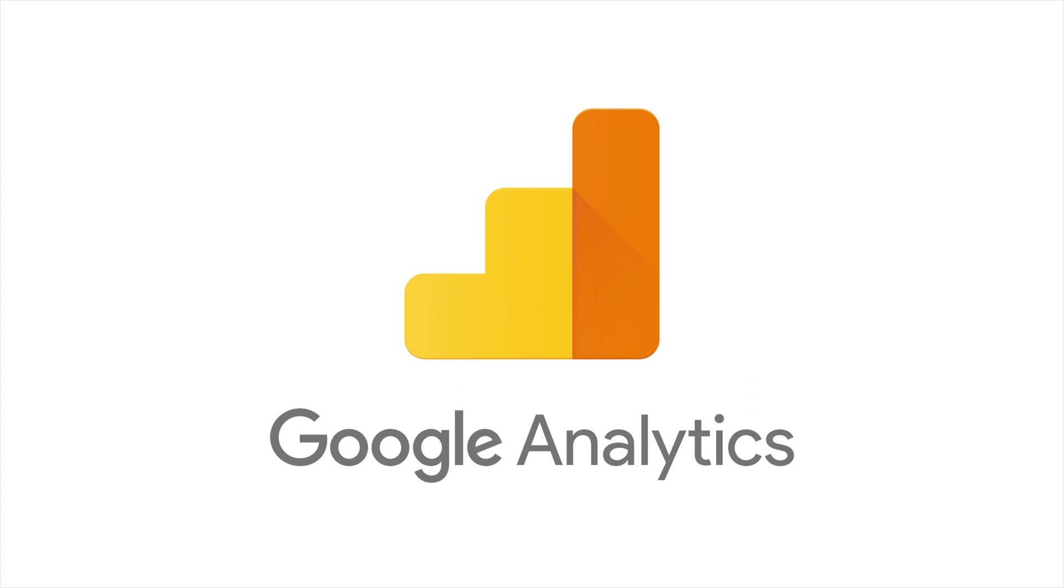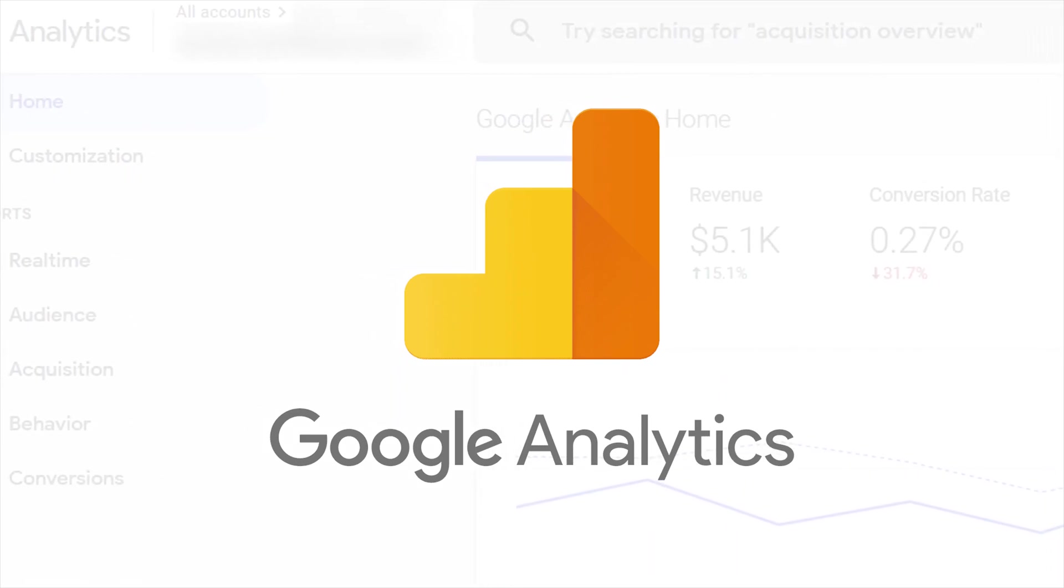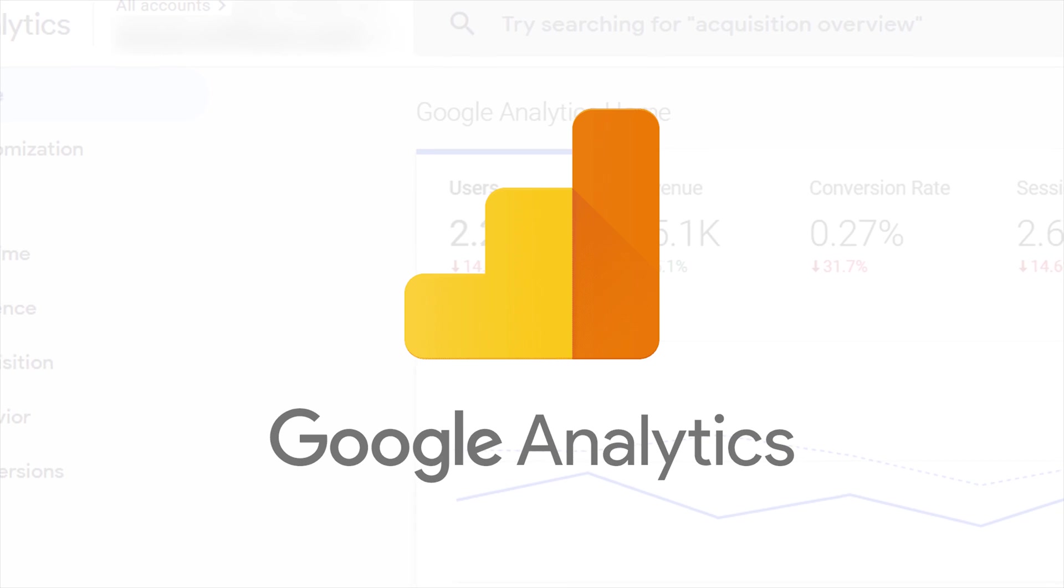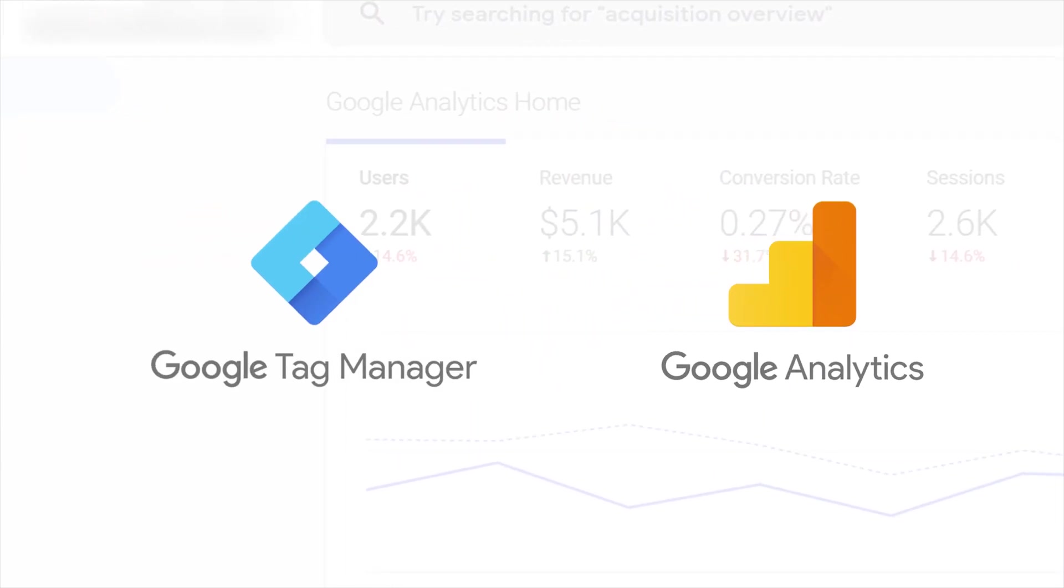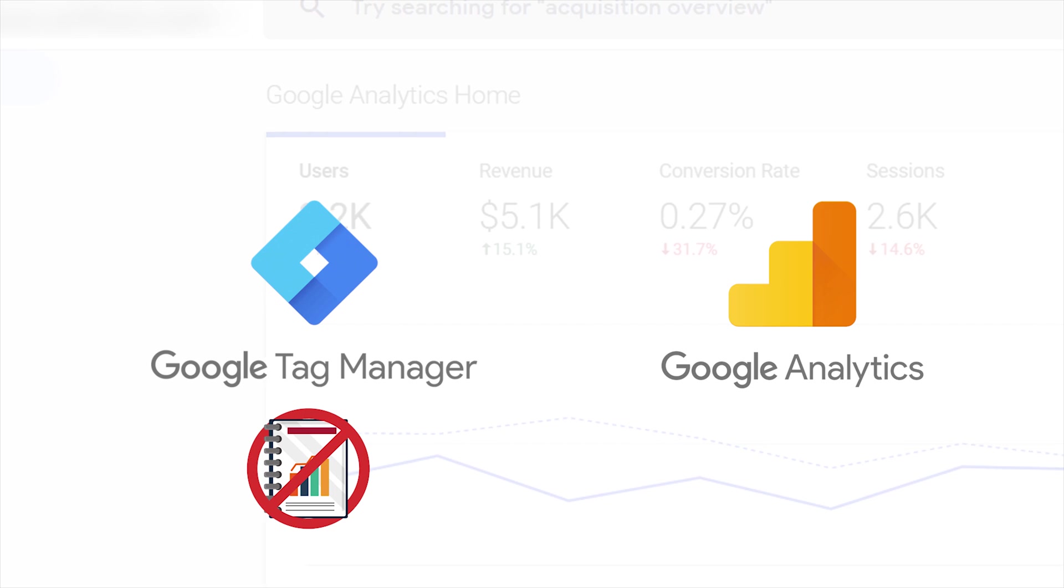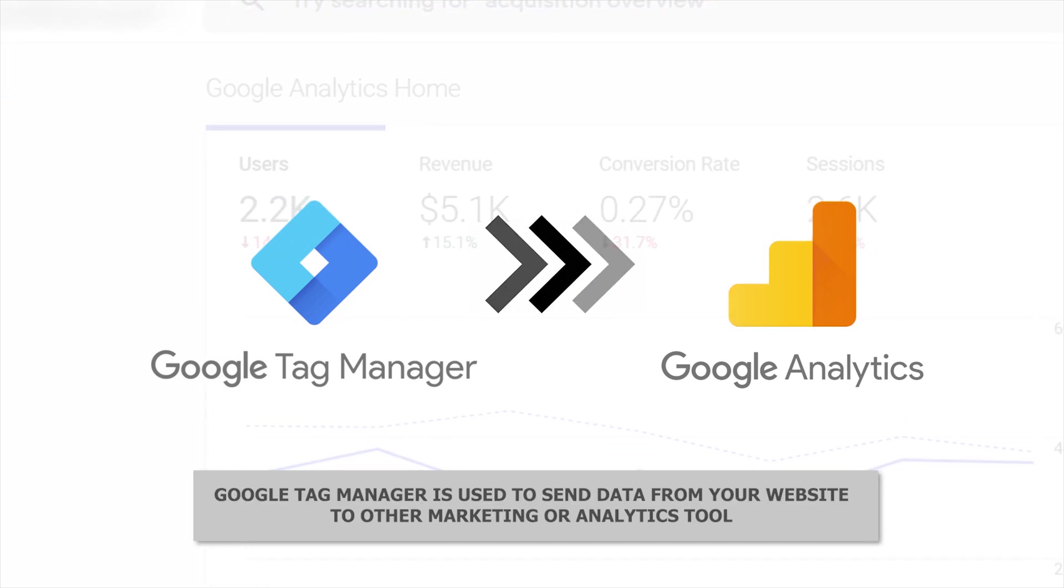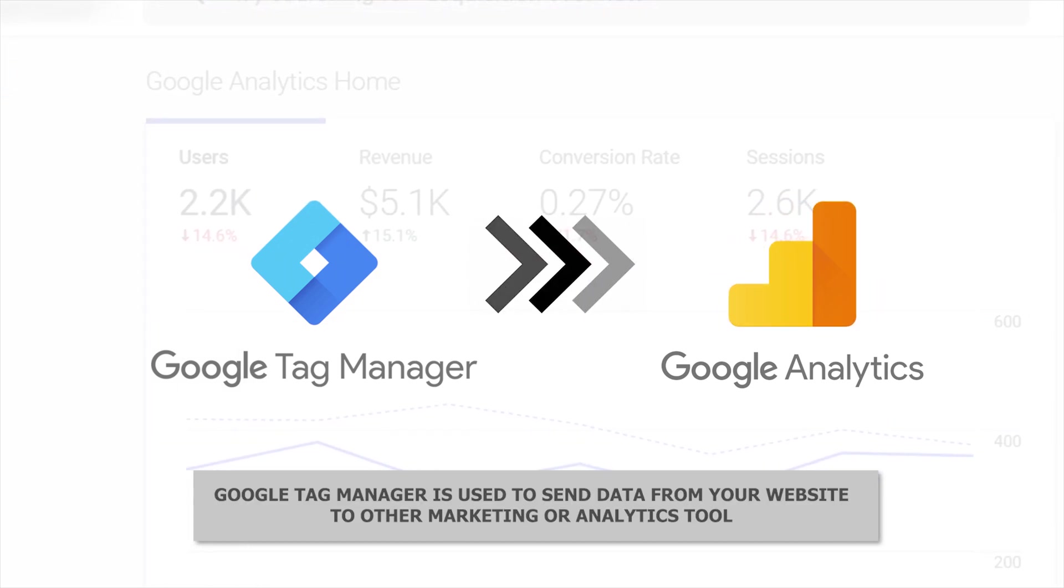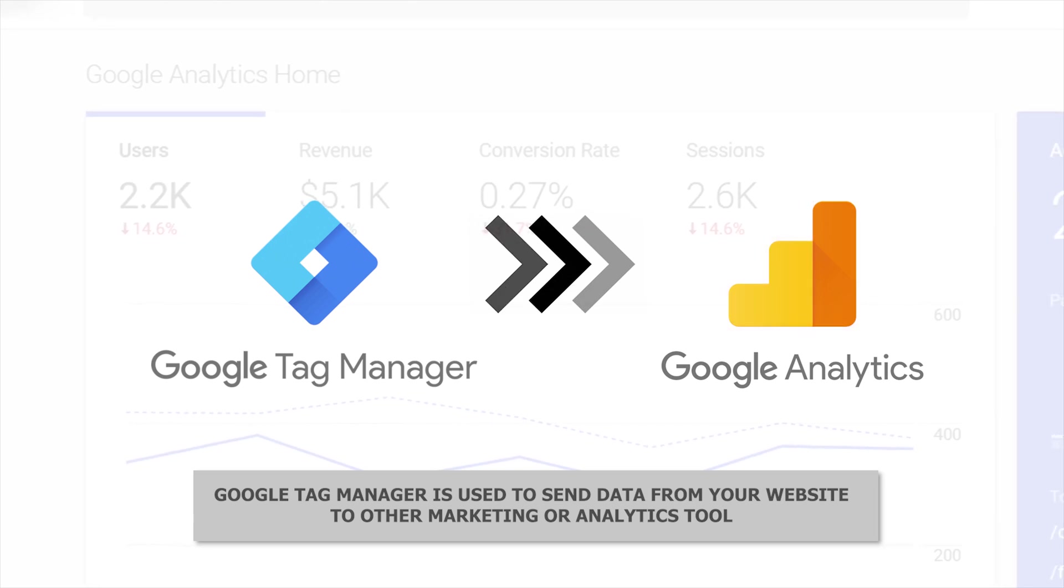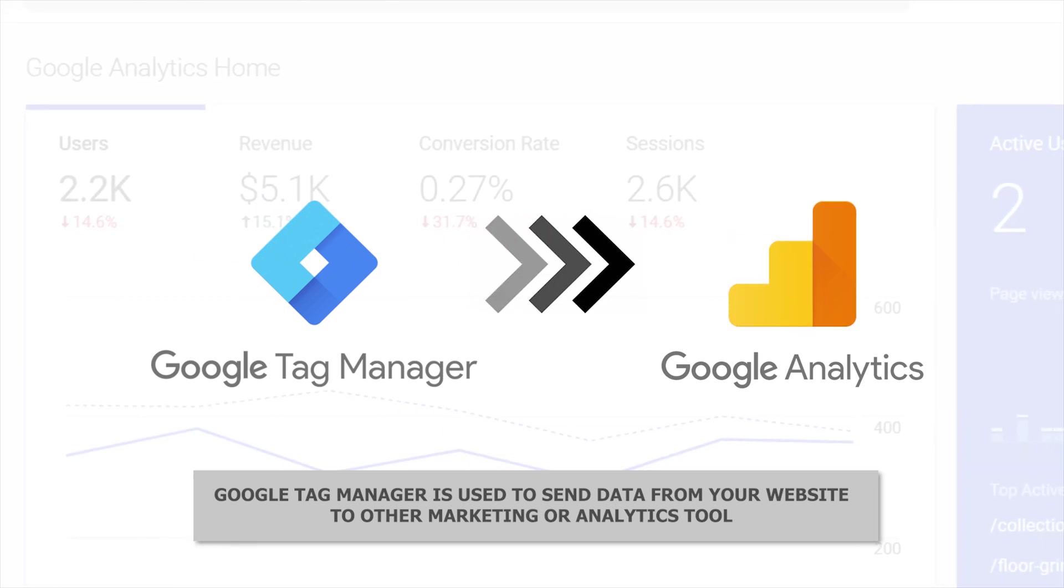Google Analytics on the other hand is a reporting tool that analyzes your website activity. Since Google Tag Manager has no reporting feature, it's used to send data from your website to other marketing or analytics tools including Google Analytics.